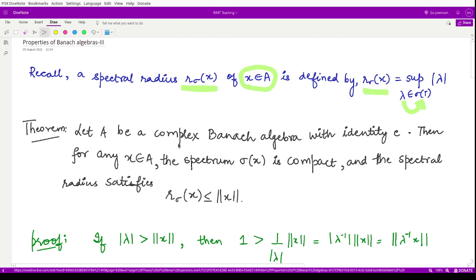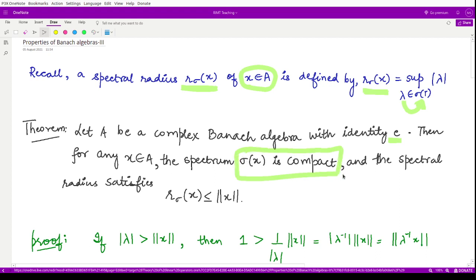The theorem states: if A is any complex Banach algebra with identity e, then the spectrum sigma(x) is compact. Moreover, the spectral radius satisfies r_sigma(x) ≤ ‖x‖. To prove a set is compact, we use the definition that a set is compact if it is bounded and closed.